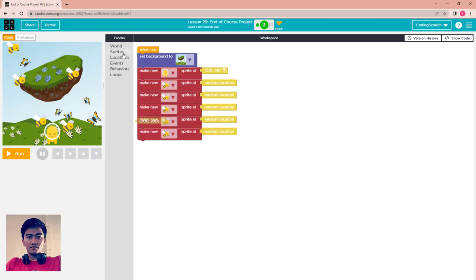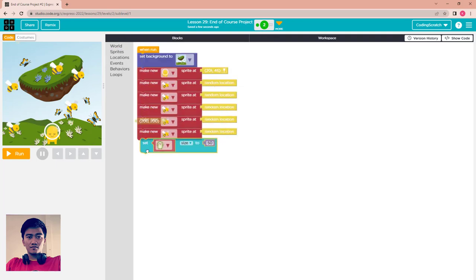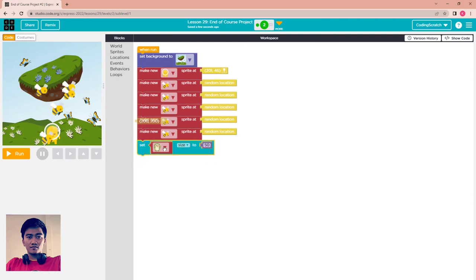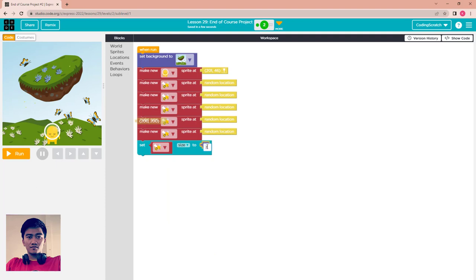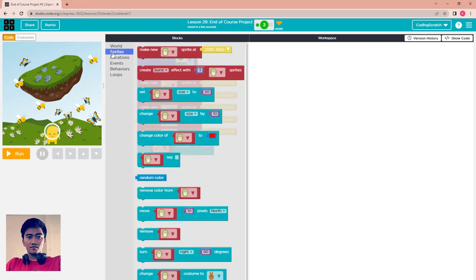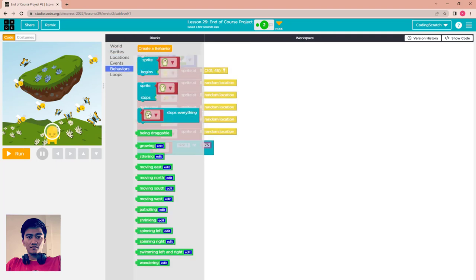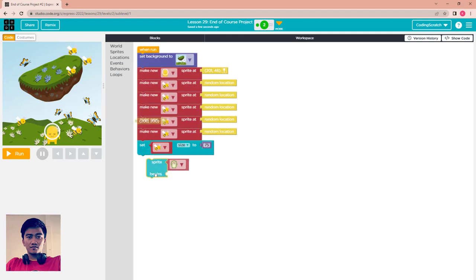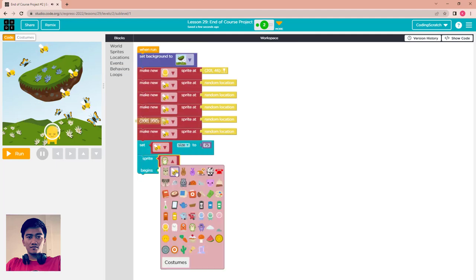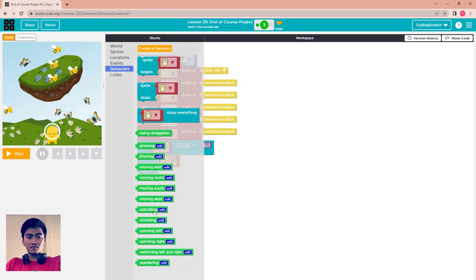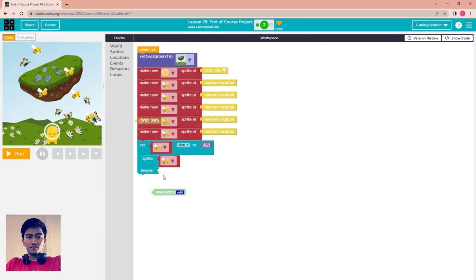After that I set the bee sprites to a little bit smaller — around 75. Then I start the behavior of the bee sprite by setting the bees to wander.